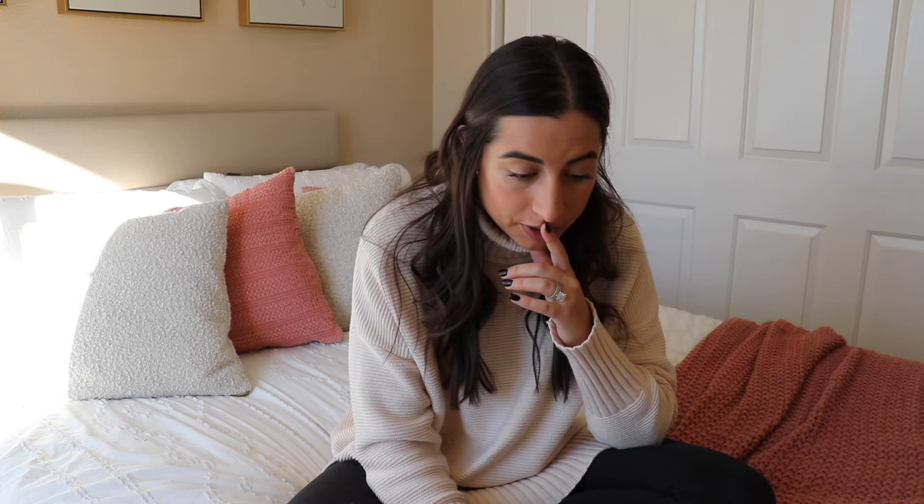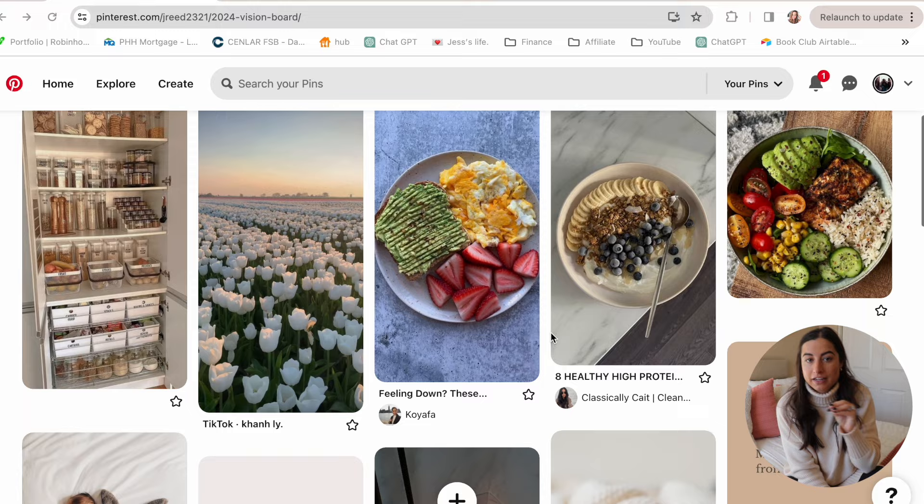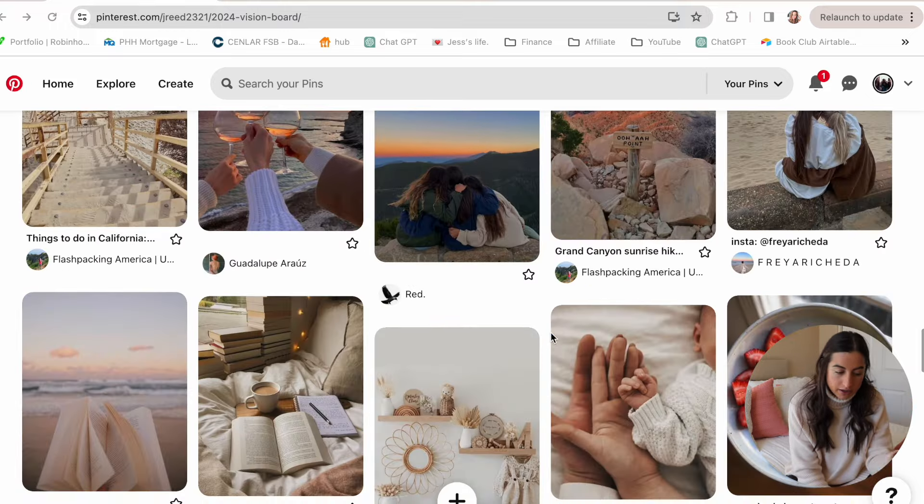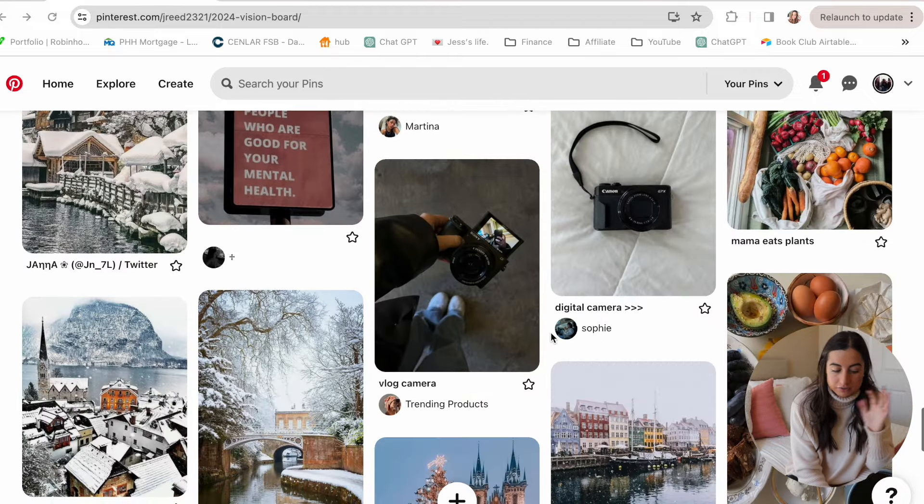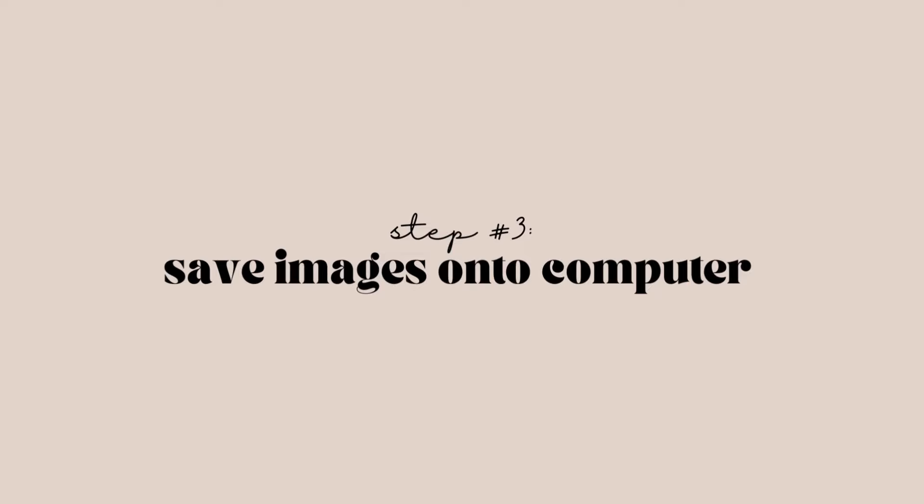I just spent about 30 minutes saving tons of images on Pinterest and now have about 71 pins saved. I saved anything that felt inspirational with a 2024 vibe — traveling, hanging out with friends, baby stuff, nursery, flowers, cameras to represent my YouTube channel. Now for step three, I need to start putting these pictures somewhere. I'll take screenshots of the ones that resonate the strongest and save them to my computer, then arrange them on a PowerPoint slide — though you could also use Canva or a Word document.